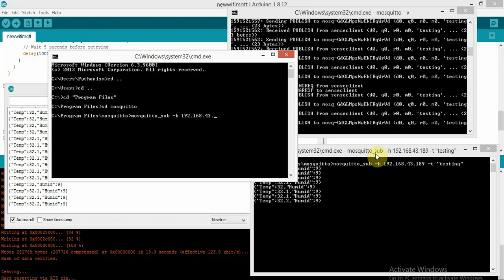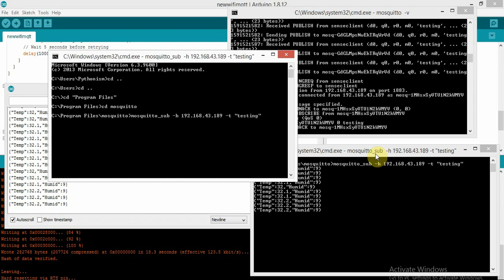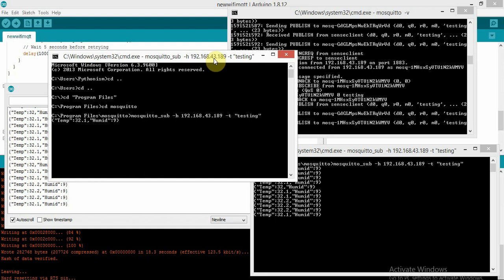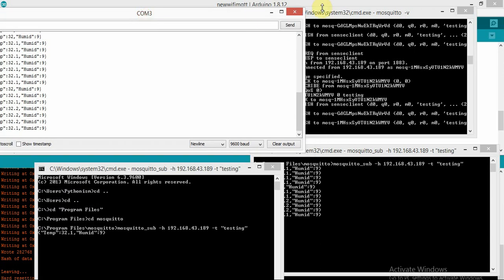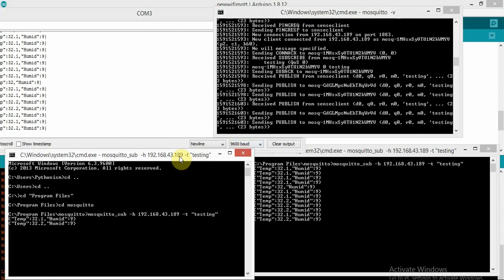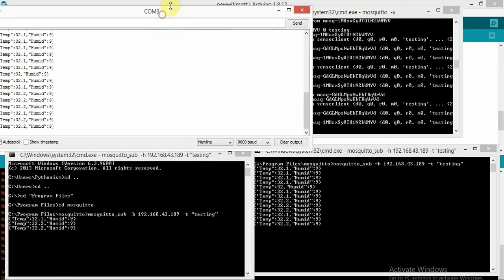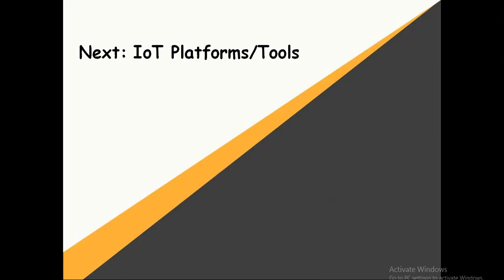You will receive the temperature and humidity values — it's very simple. You can have any number of subscribers. A subscriber can also act as a publisher, and a publisher can also act as a subscriber. Our next episode covers IoT platform tools. Thank you for watching.